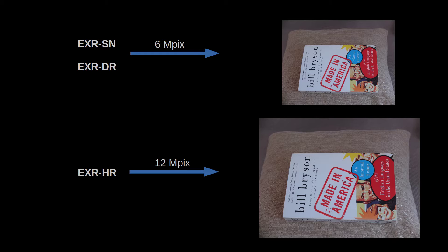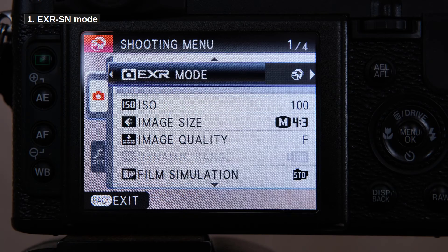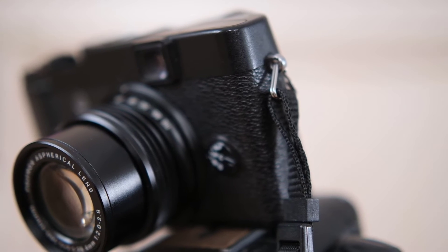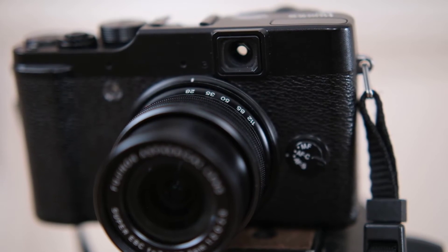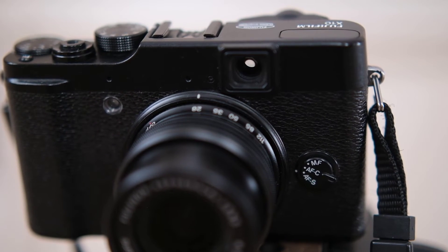Let's talk about the EXR modes and how they relate to the other menu options. In EXR SN mode, the camera will average the signal from alternating pixels to smooth out random noise, letting you decrease noise and produce cleaner photos in low light. Only dynamic range of 100% is possible and photos are always 6 megapixels. A logical question is whether the SN mode is worth it, or if the loss of resolution is too high a price to pay.